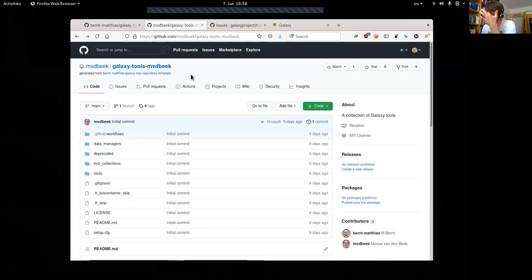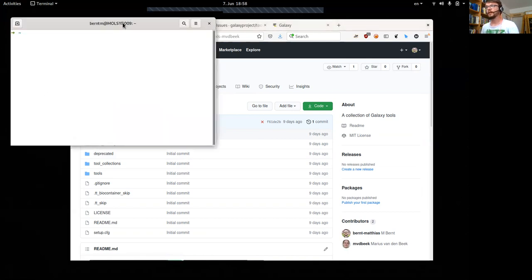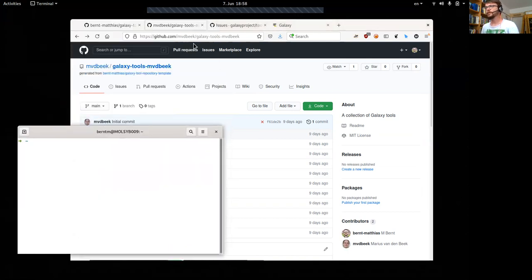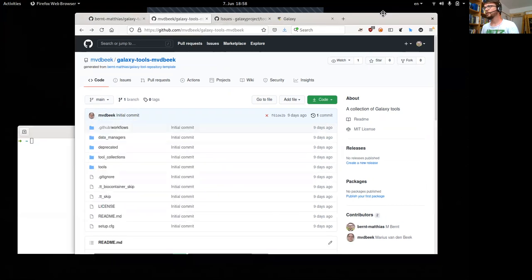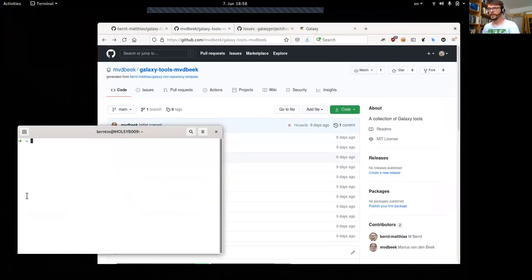Everything I explain here will work the same way for the IUC repository and all other repositories mentioned here.